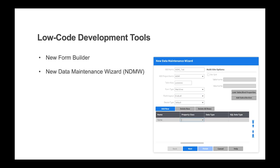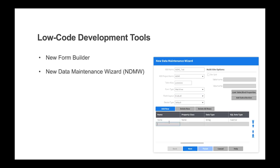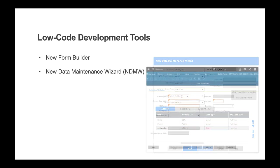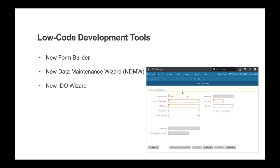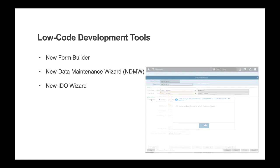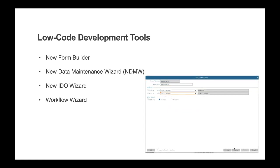You can use the new data maintenance wizard to quickly create new localized data sources. The new IDO wizard can build an IDO on top of an existing data source.